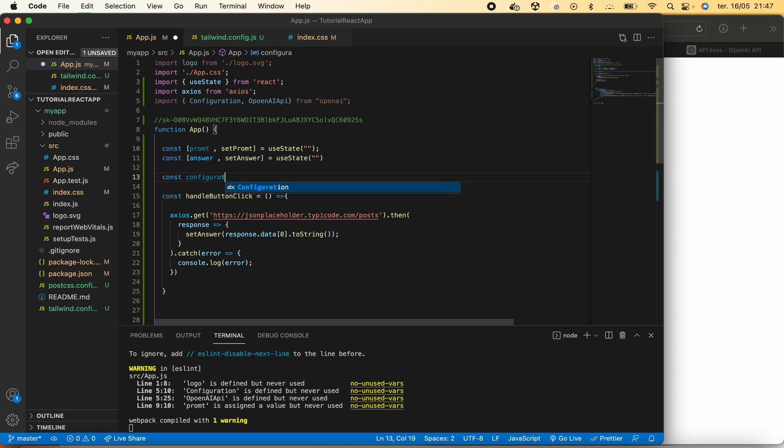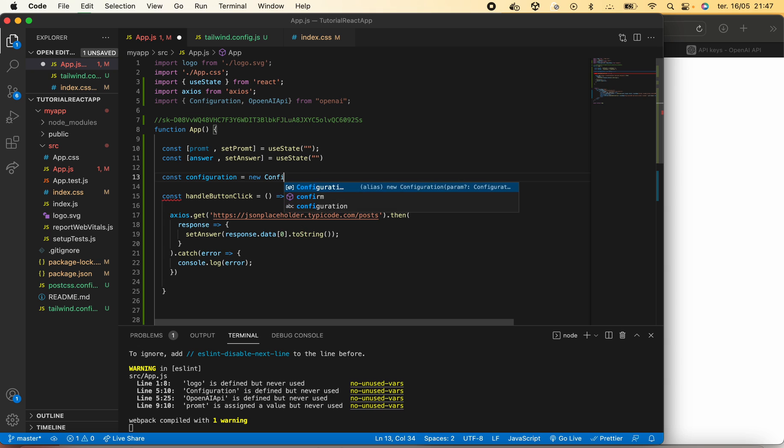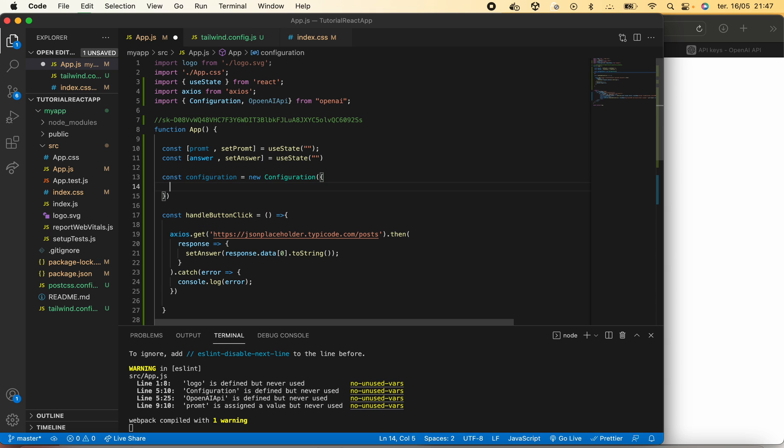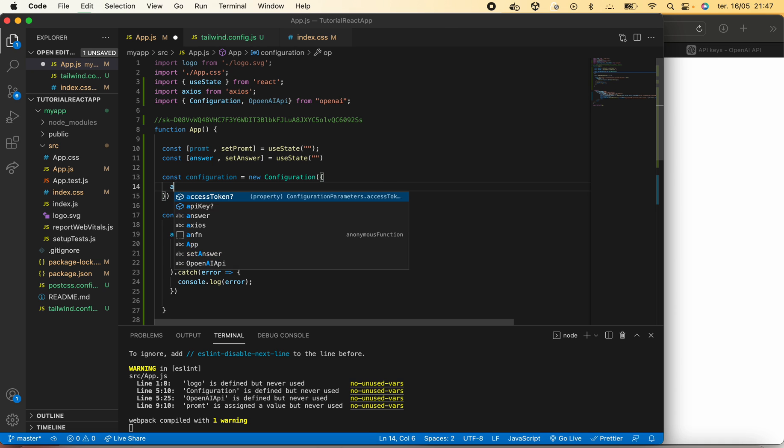This will be a new Configuration that awaits an OpenAPI key, which is this value here.